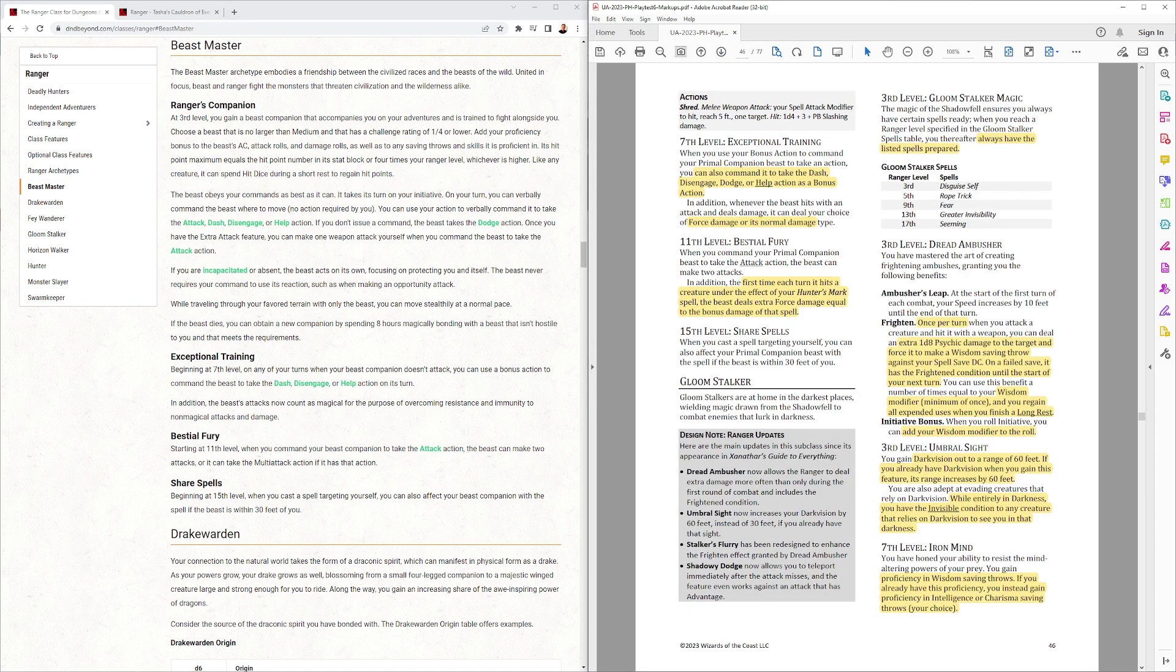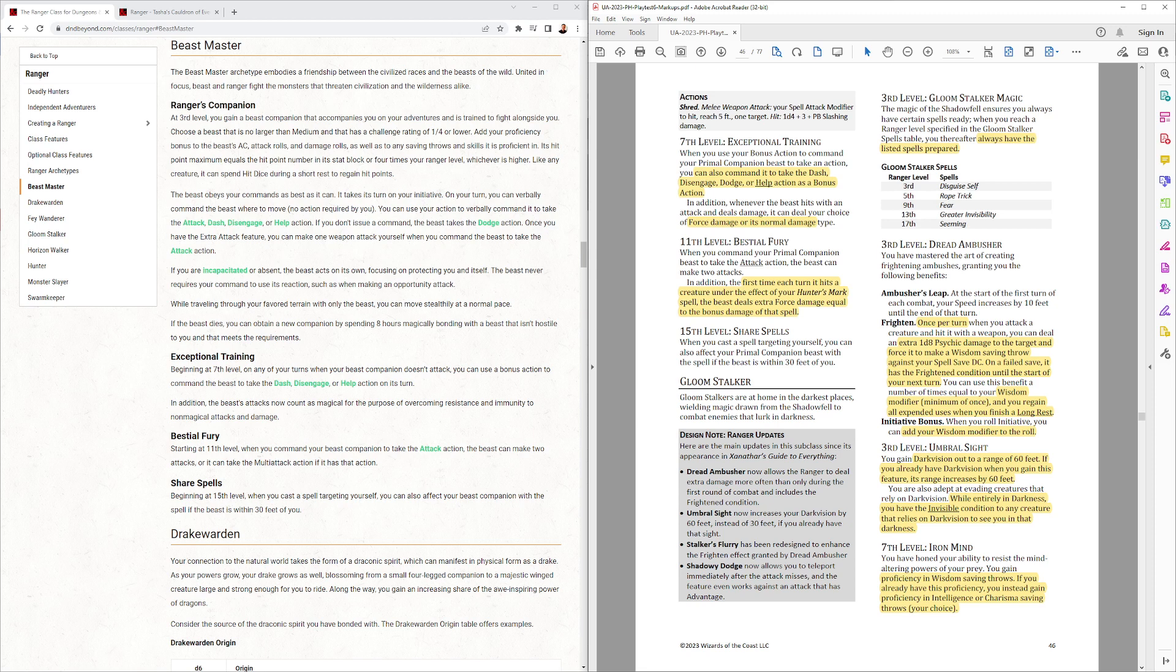And at seventh level, it gets exceptional training, where the beast can also command it to take the dash, disengage, dodge, or help. Actions is a bonus action. So, you can tell it, hey, attack, and help this person. Oh, no, those are actions. So, I wonder if their wording's right here.